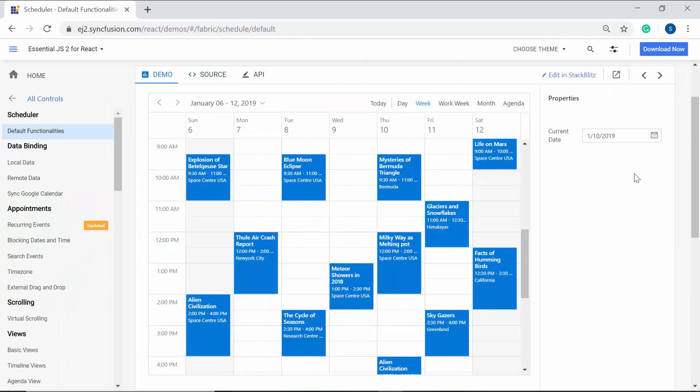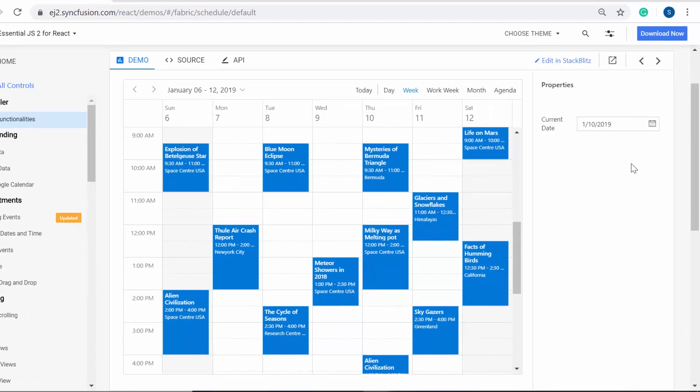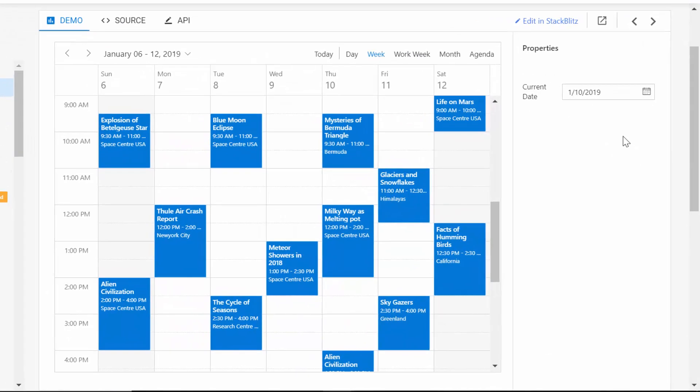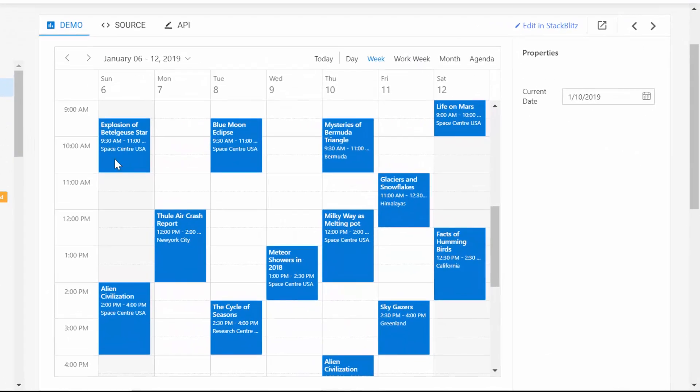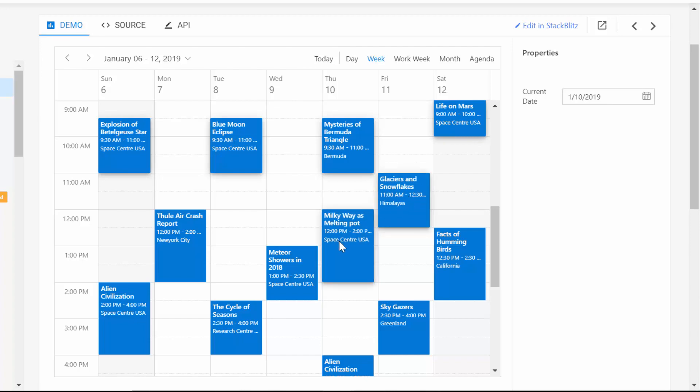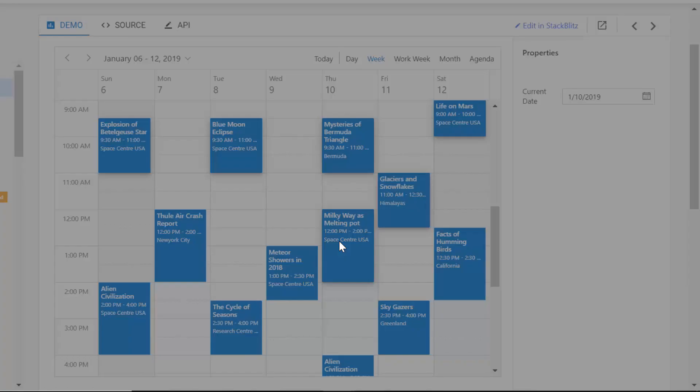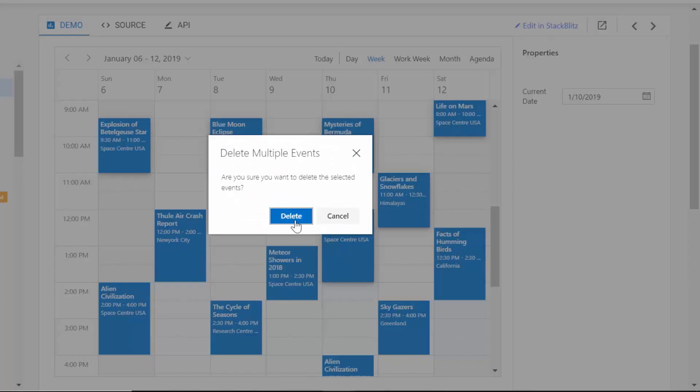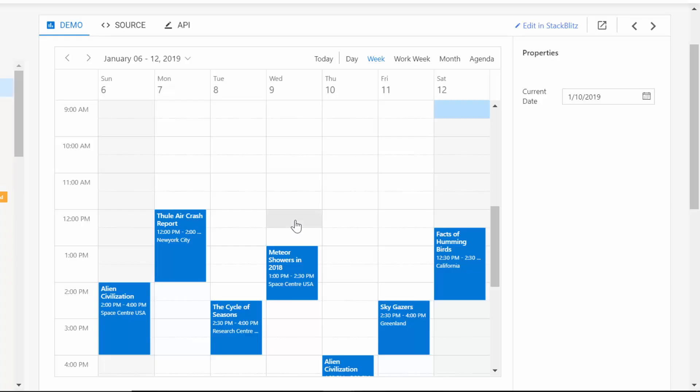Other than normal CRUD actions, you can select and delete multiple events at a time. Select multiple appointments all at once by holding the control key and then simultaneously click on the events that you want to delete and press the delete key. You can now delete multiple events all at once.